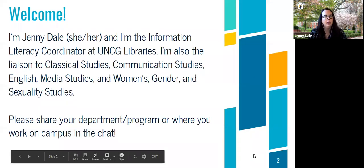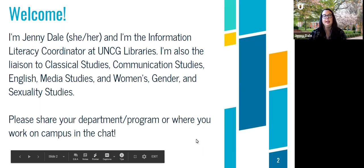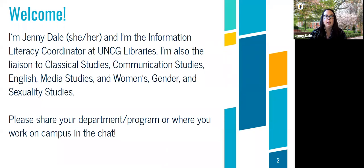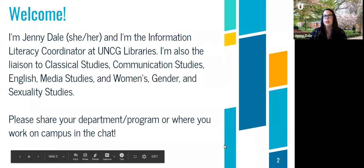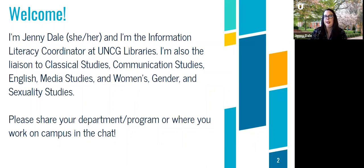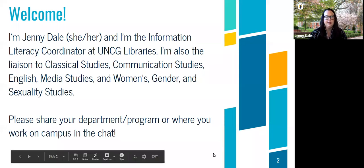I'll introduce myself a little bit further. I'm Jenny Dale, and I use she/her pronouns. I am the Information Literacy Coordinator here at UNCG Libraries, and I'm also a liaison to five departments: Classical Studies, Communication Studies, English, Media Studies, and Women's, Gender, and Sexuality Studies. I've used lateral reading activities in different class sessions across most or all of these departments.